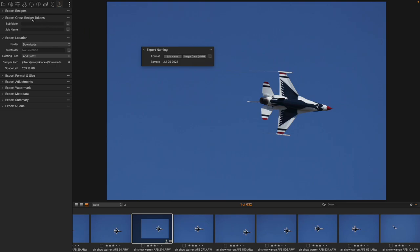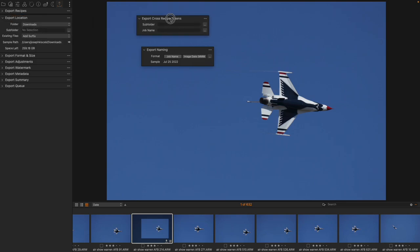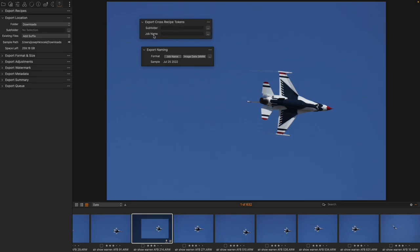But if I come over to the Export Cross Recipe Token, I see that job name is a field here. And so, I can type in Airshow. And if I do that, I immediately see that the name has been changed to Airshow, not just here...